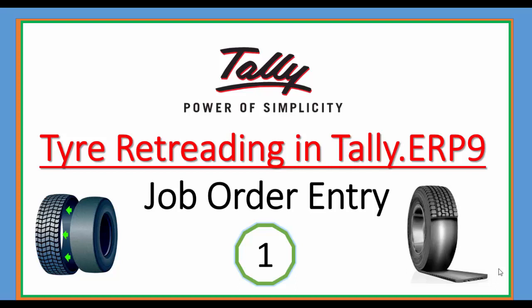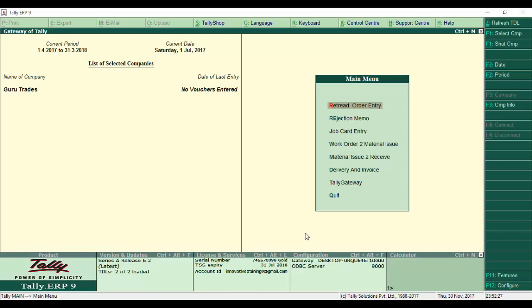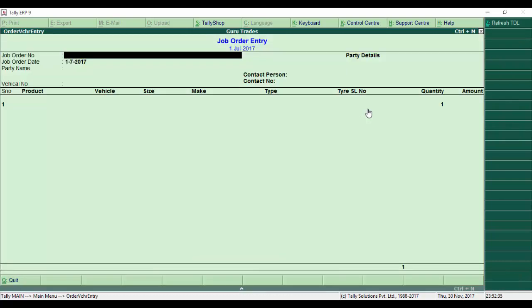In this tutorial, we'll see how to do job order entry in Tally ERP9 for retreading. From the main menu, go to the rethread order entry menu. Once chosen, it opens the job order entry screen.